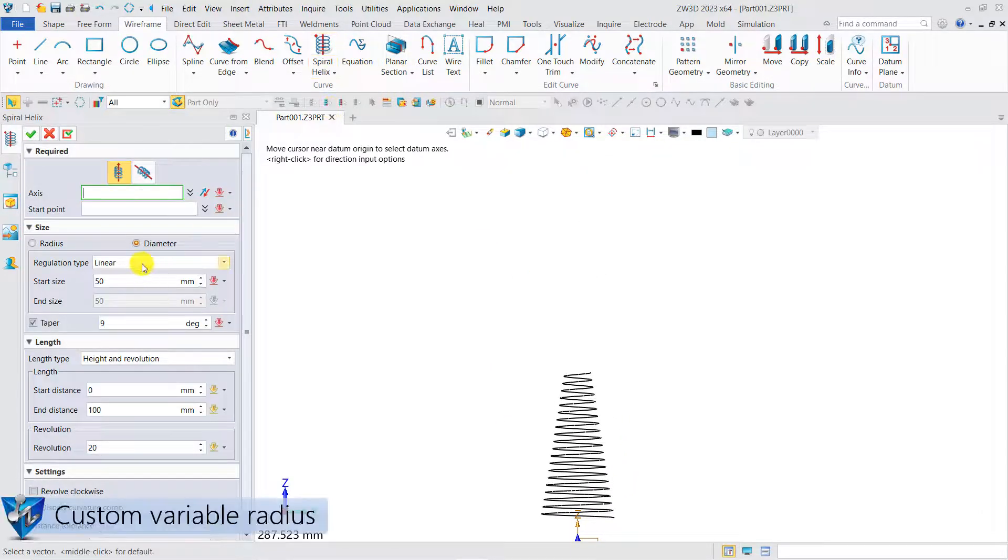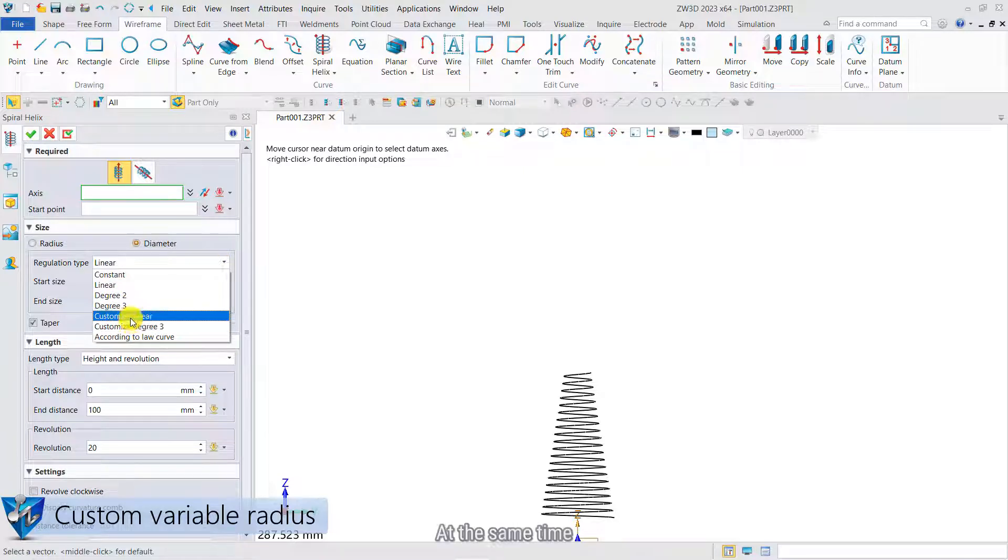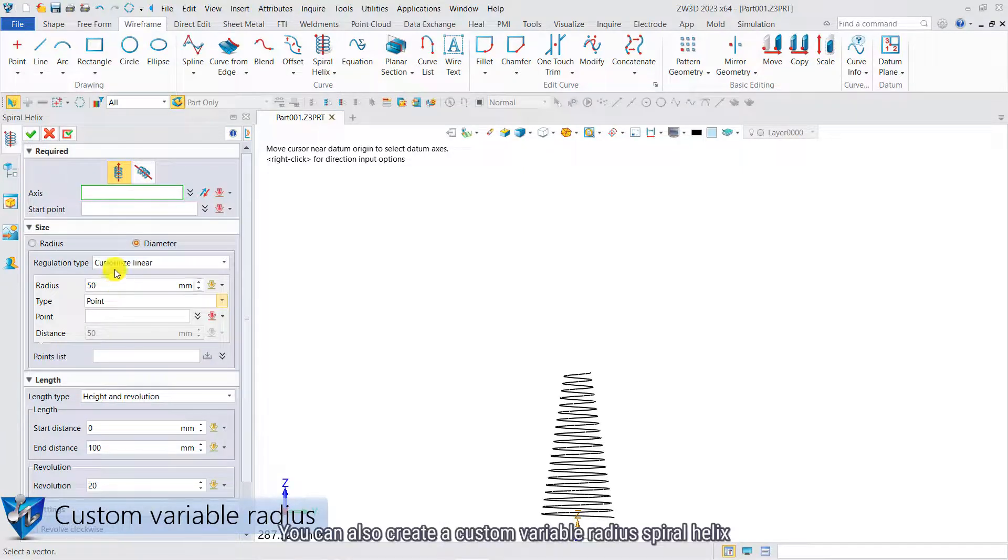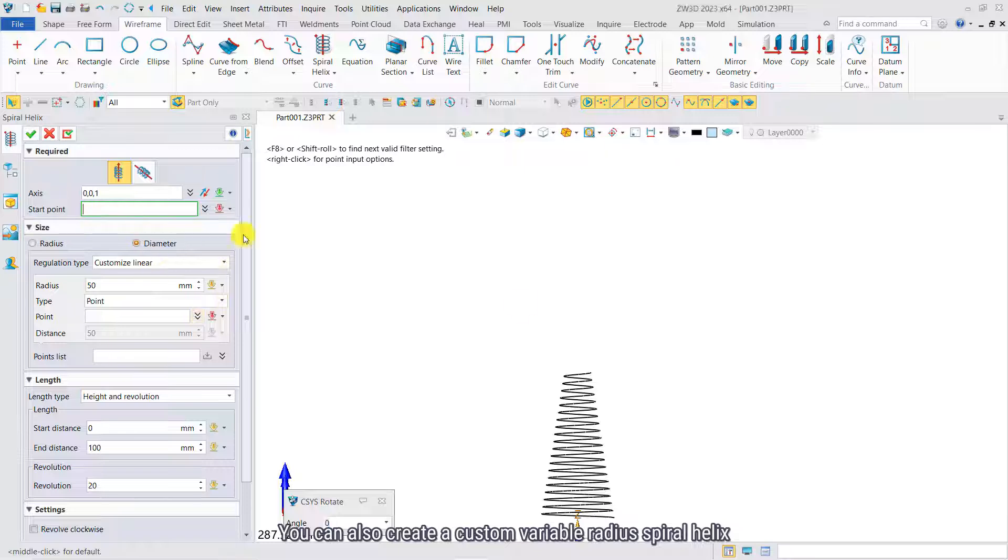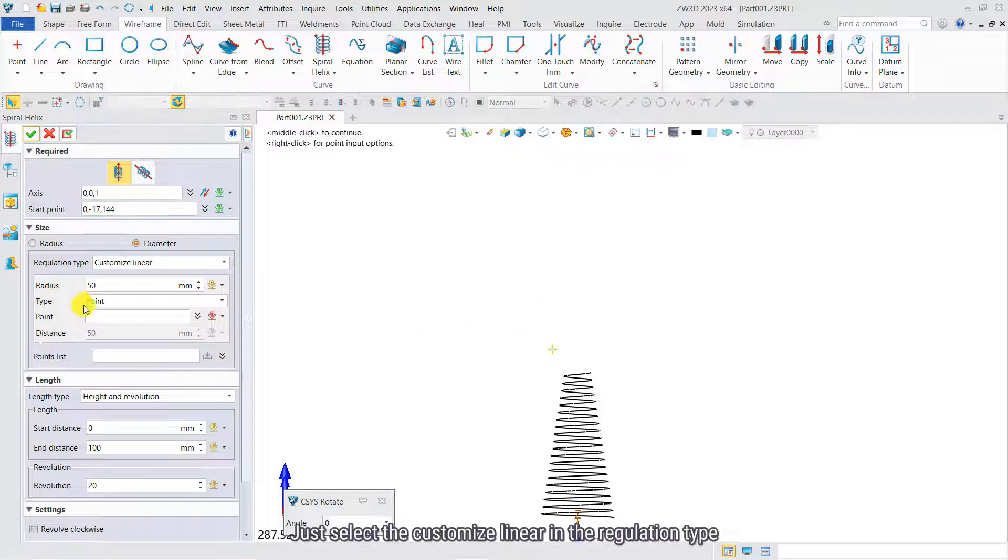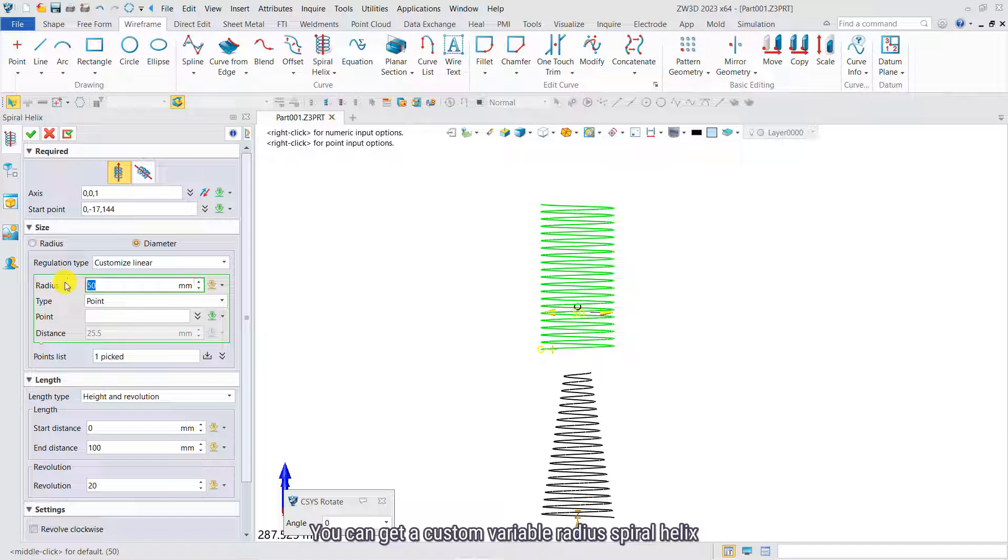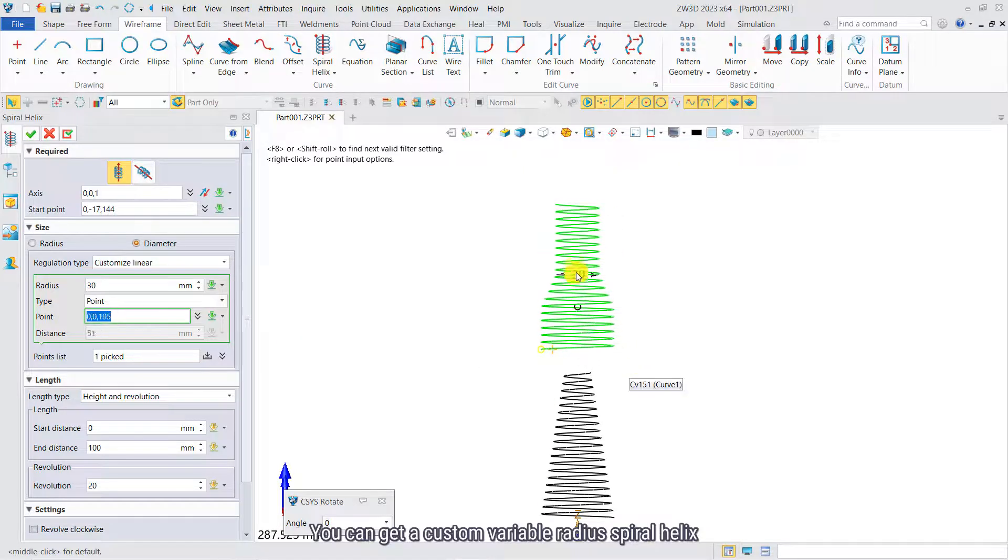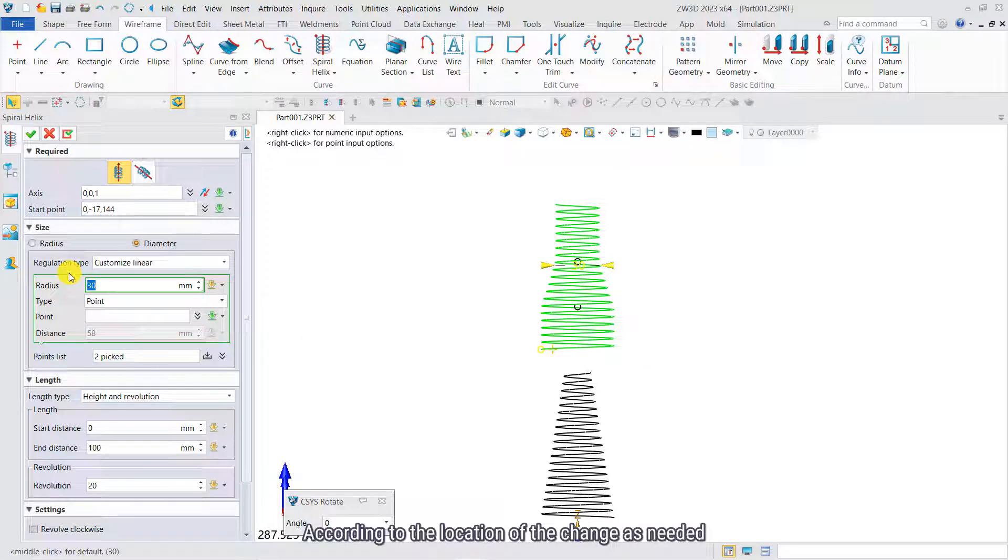At the same time, you can also create a custom variable radius spiral helix. Just select the customized Linear in the regulation type. You can get a custom variable radius spiral helix according to the location of the change as needed.